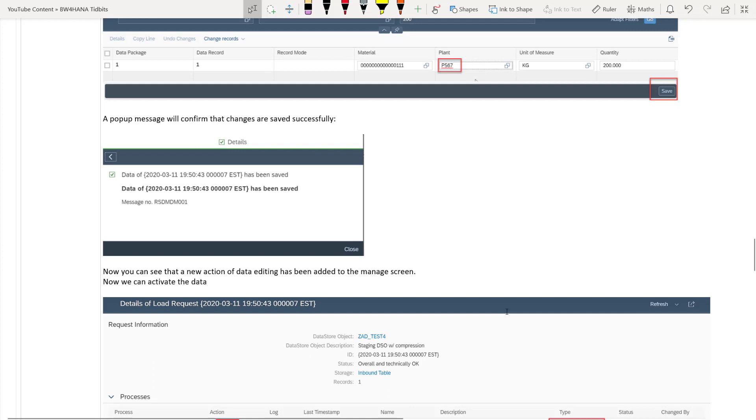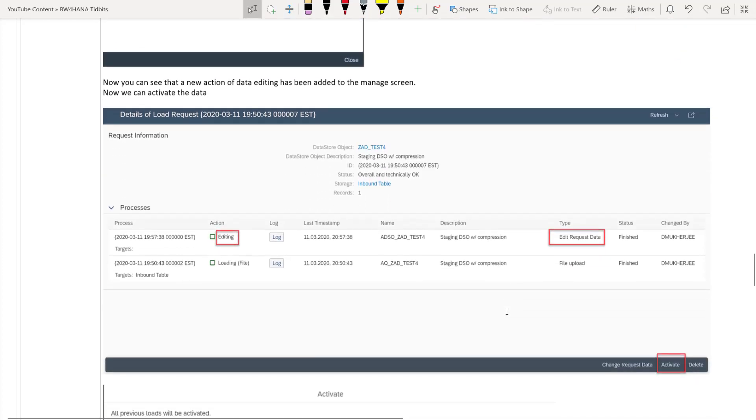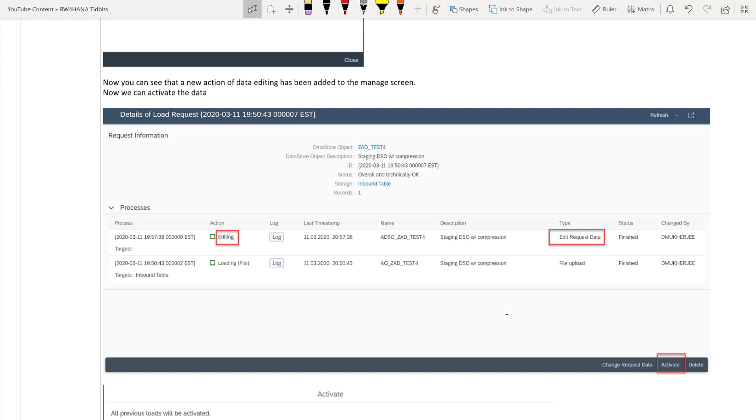A pop up message will come saying that yes, your modification is successfully saved. And now once you go back, you can see that there will be another action which will be added, which is called editing. That means system actually records this particular process of editing under a separate process and the logs for that also can be seen from here. Once you are good with the changes, you have made all the modifications you want, you can click on the activate button on the BW Farhana cockpit.